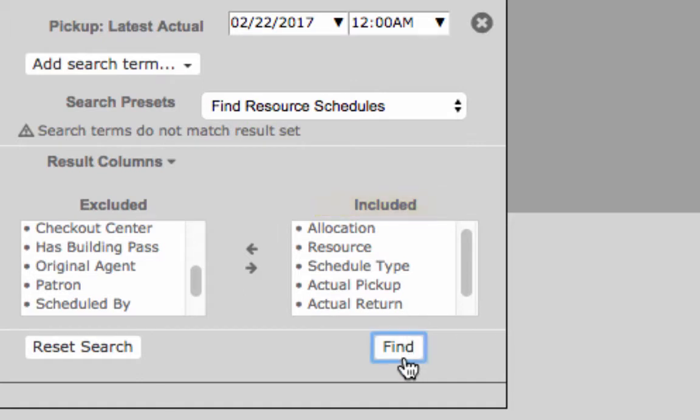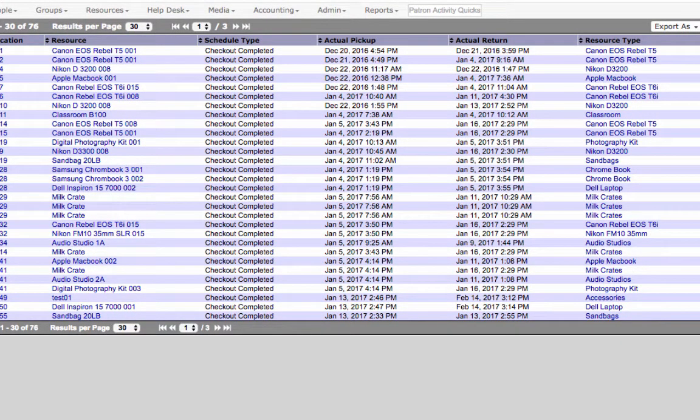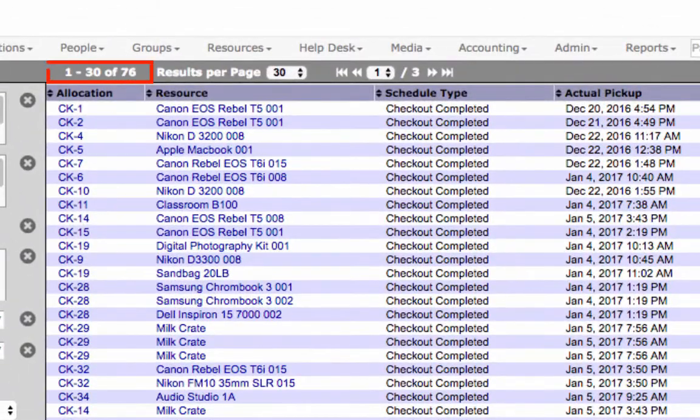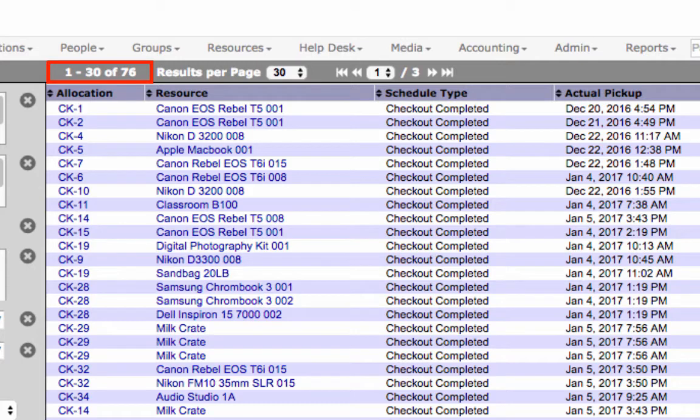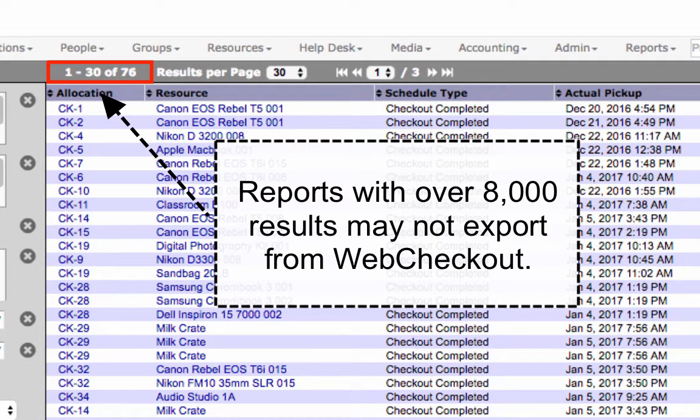Now select Find to run the report. Depending on the amount of activity this may take several minutes. Once the report has generated please note the number of results. If this number is greater than 8,000, adjust search terms until the number is under 8,000. Reports with over 8,000 results may not export from WebCheckout.